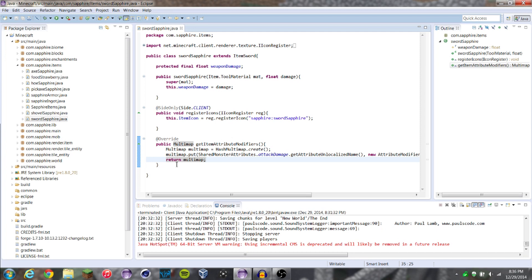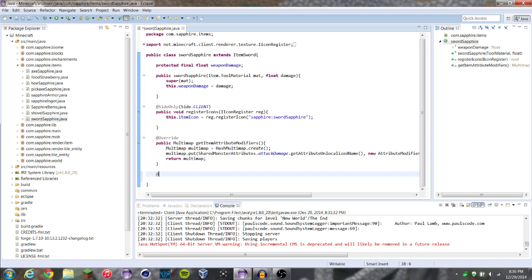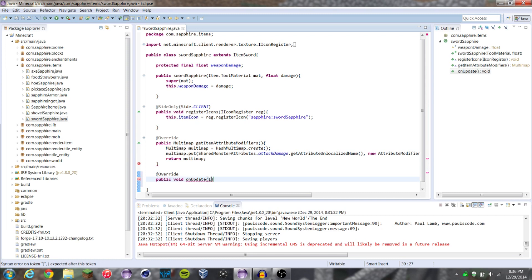So if we go into our sword class — say we want to make the player get a potion effect when they hold a sword, like if they hold our sword they get strength — we're going to go down to the bottom of our sword class and override a method. This method is going to be a public void onUpdate, and it's going to have a few parameters: an item stack which we'll call stack, the world, an entity, an integer which is parameter four, and a boolean which is parameter five.